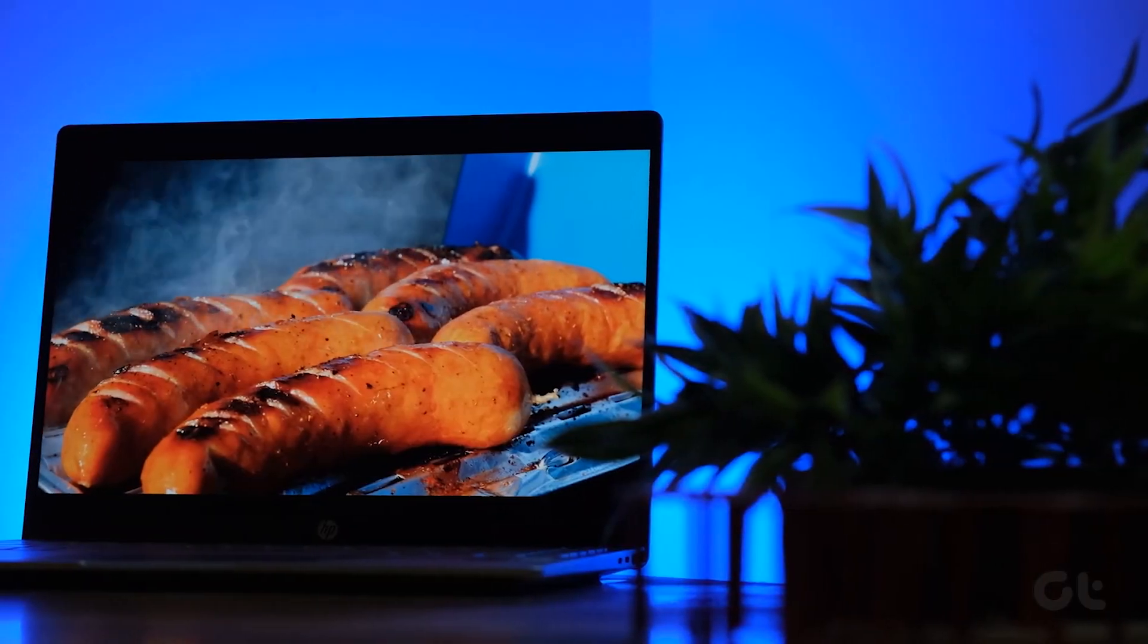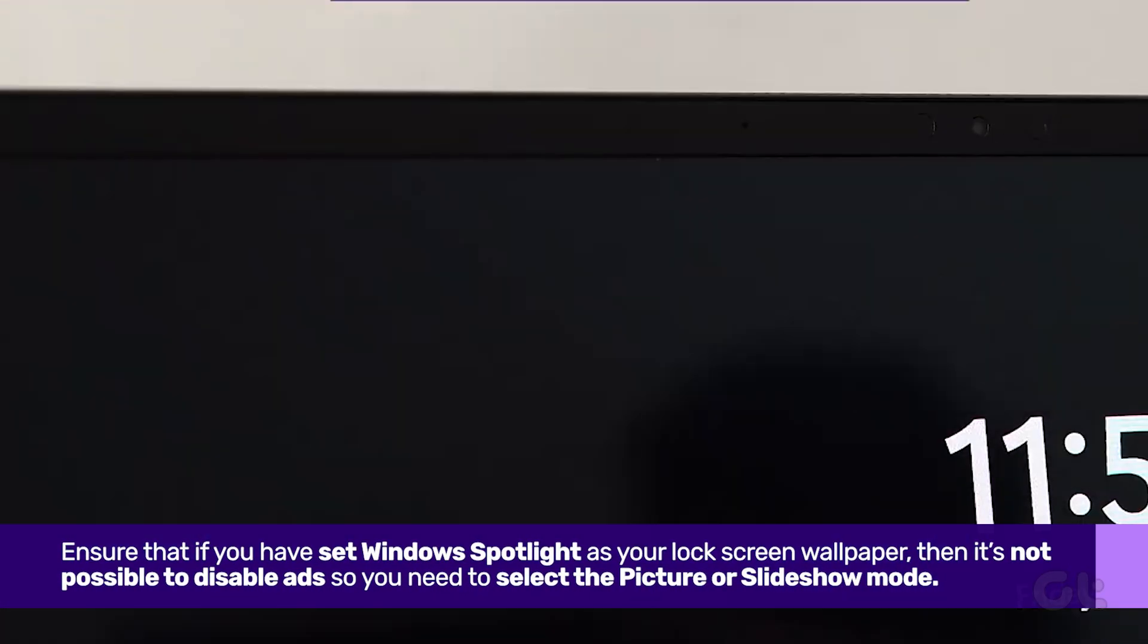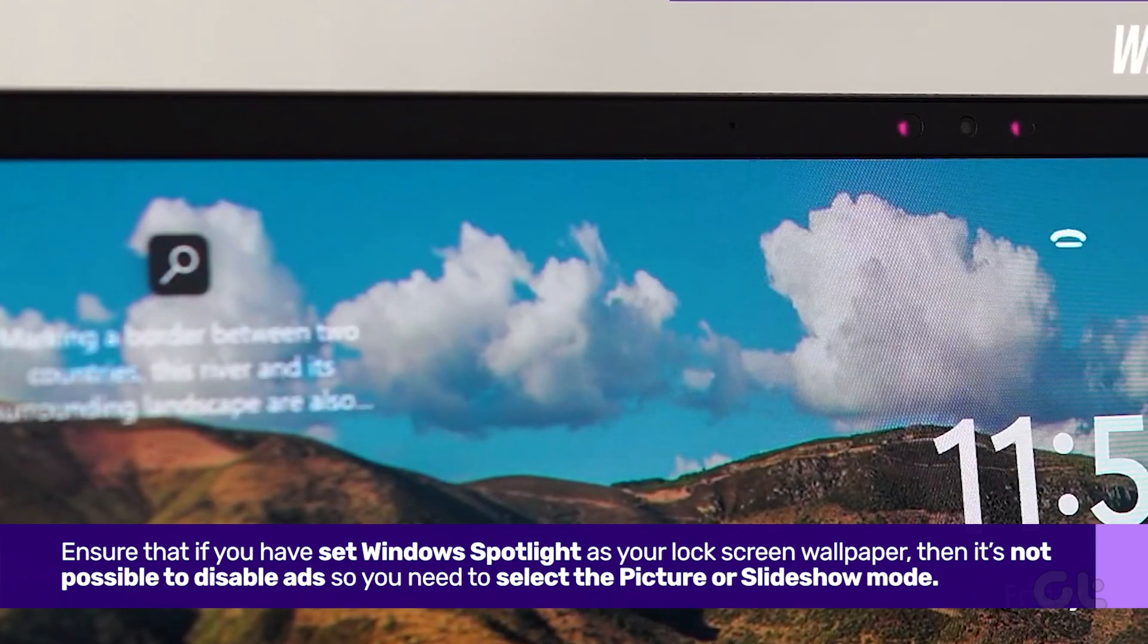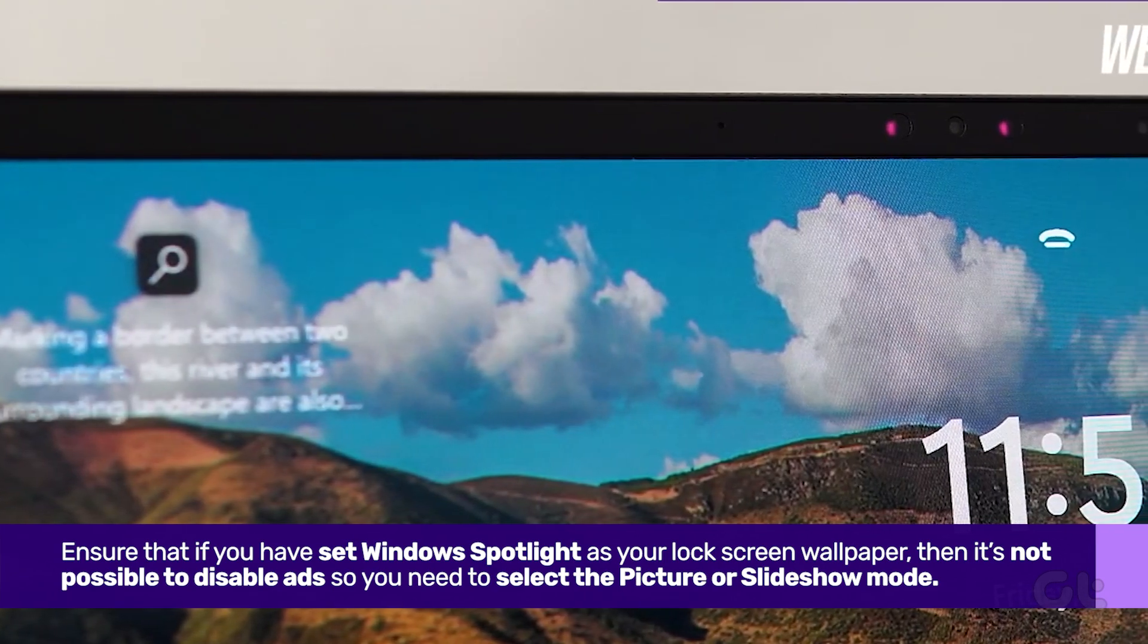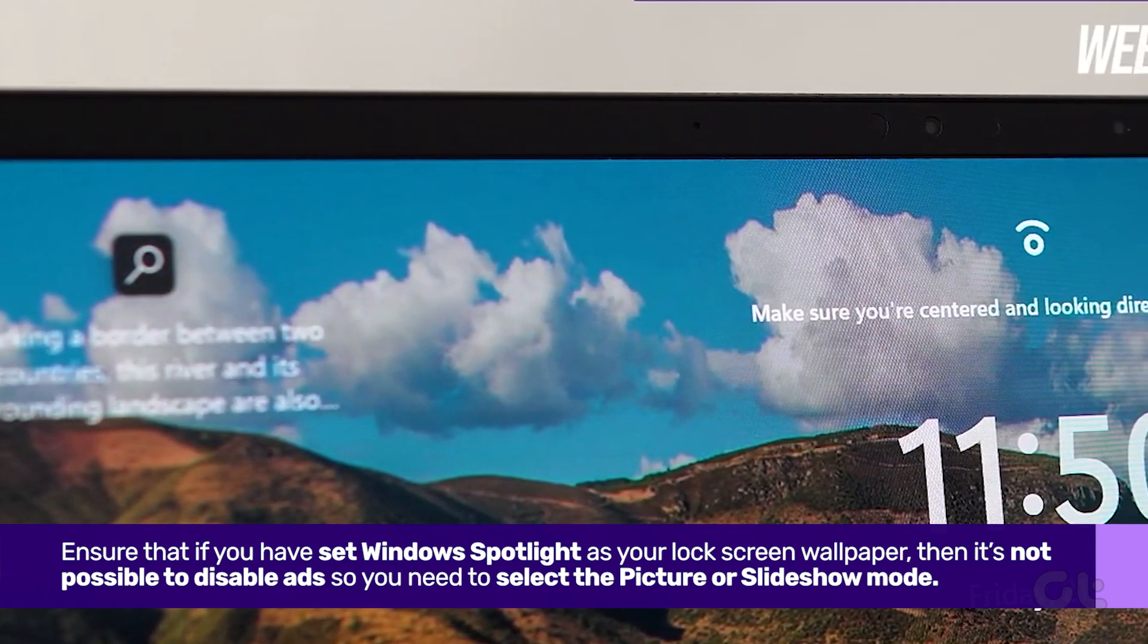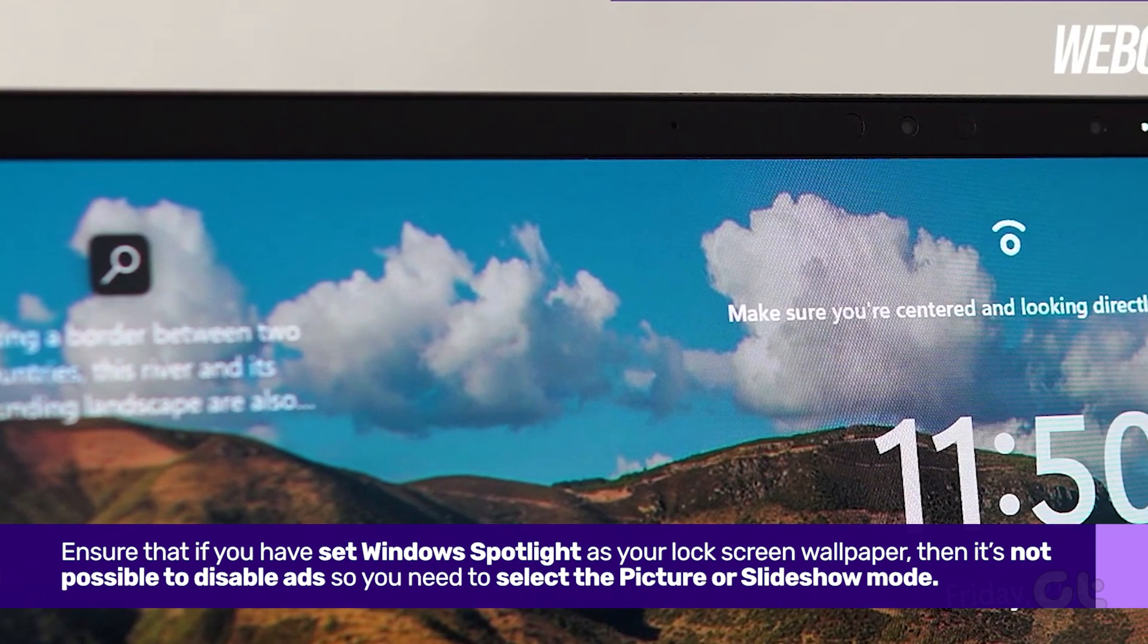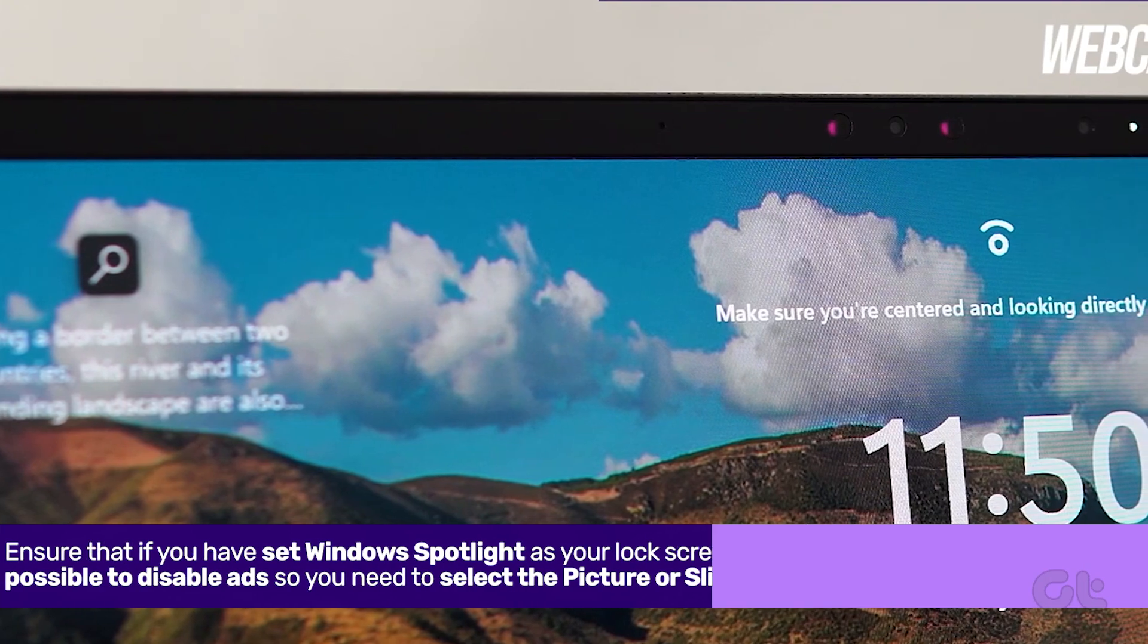Just ensure that if you have set Windows Spotlight as your lock screen wallpaper, then it's not possible to disable ads. So, you need to select the picture or slideshow mode.